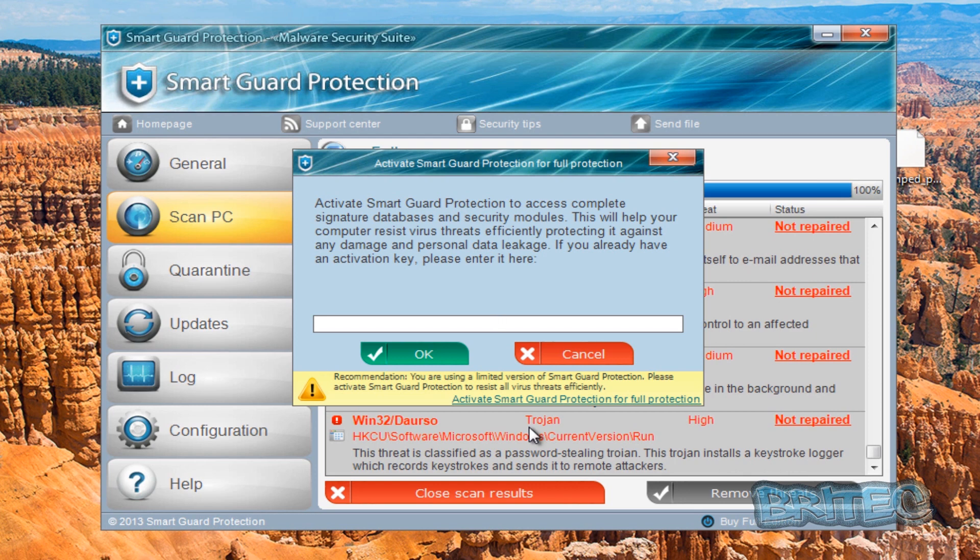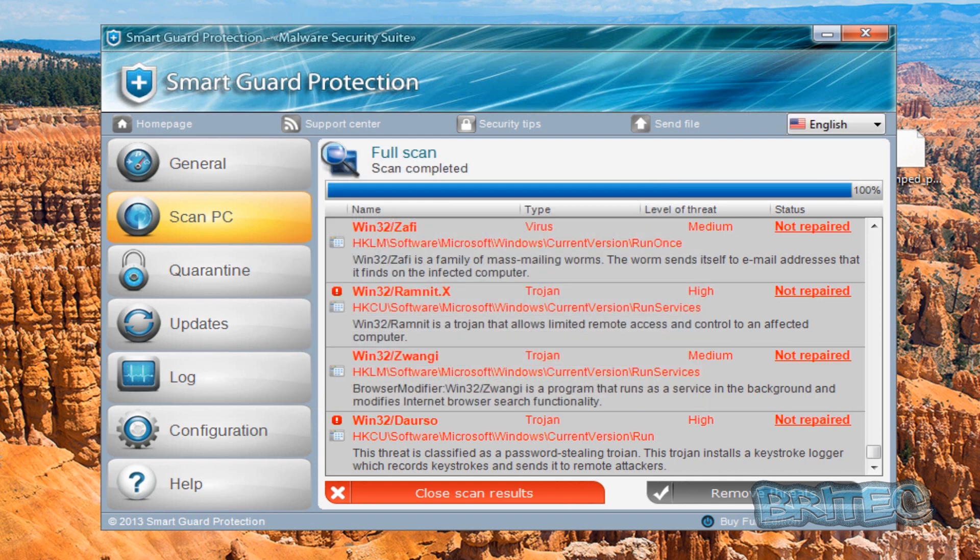So there's the key code to actually activate the product and all you need to do is put that in, click OK and activate it. Then what it will do is it won't remove it from the system, it will let you run Malwarebytes and stuff like that.